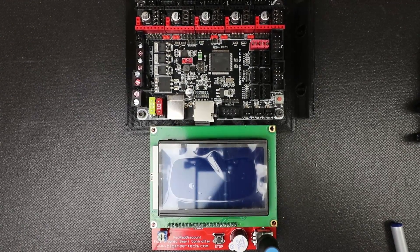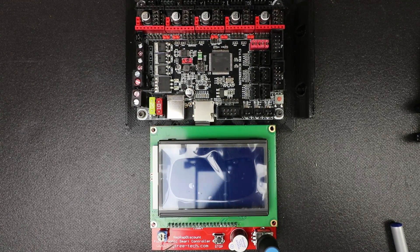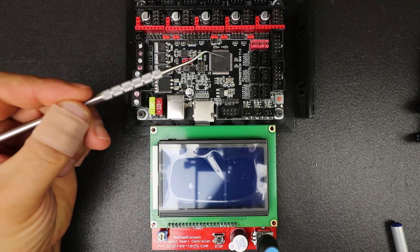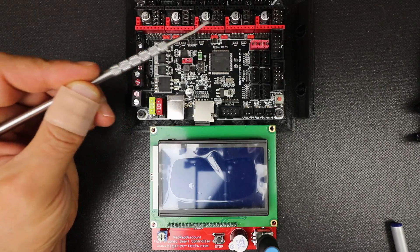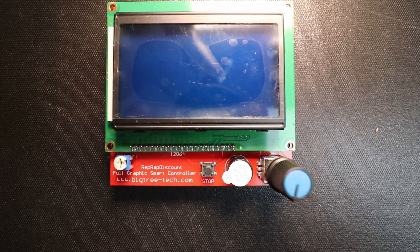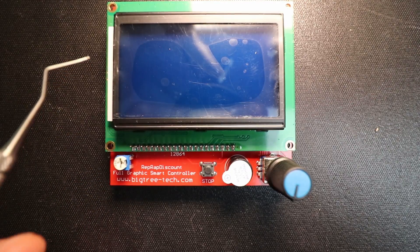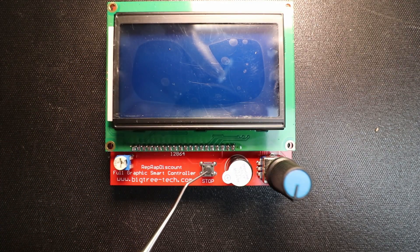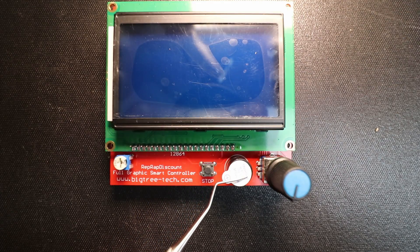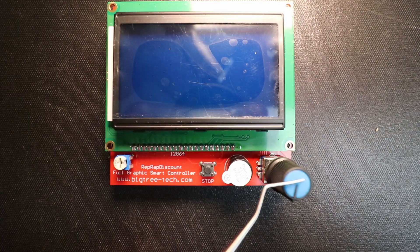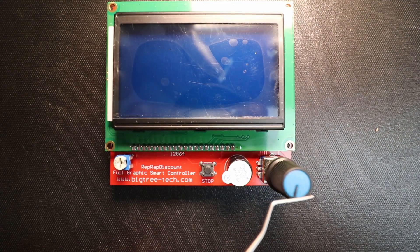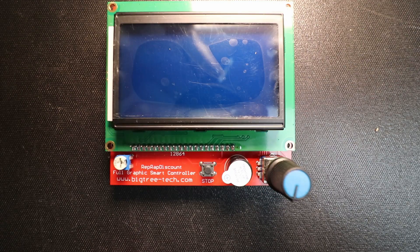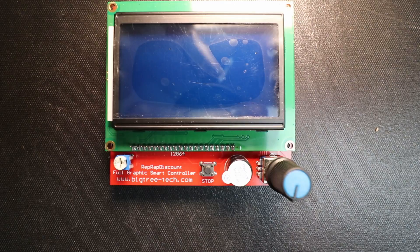Today we're going to learn how to install the RepRap discount full graphics smart controller on the BigTree Tech SKR version 1.3. Let me point out a couple of things on the front panel that you need to know. We have our reset button, our piezo buzzer underneath this sticker, and then we have a potentiometer that we can use to select what we want in the menu and then press down.